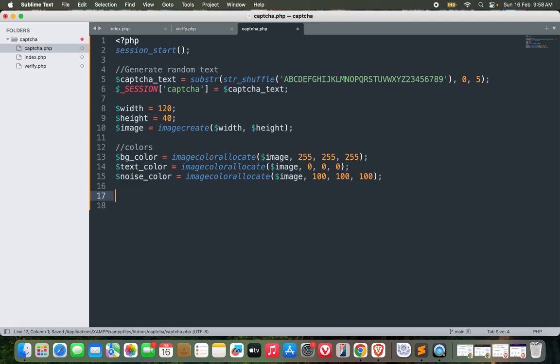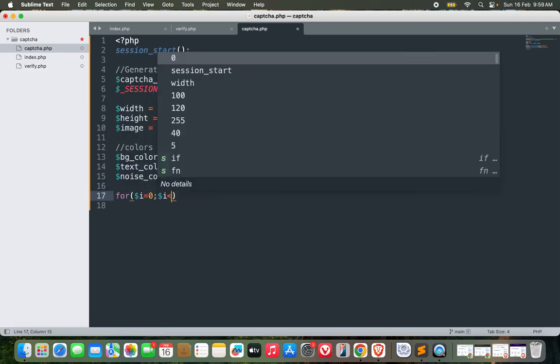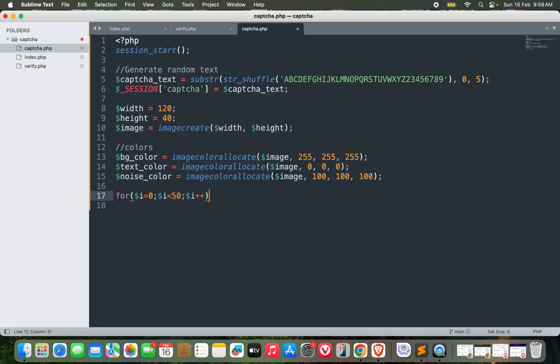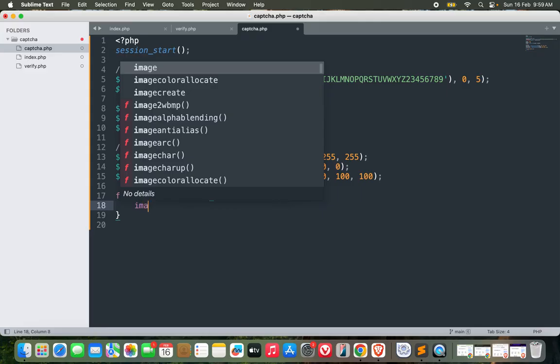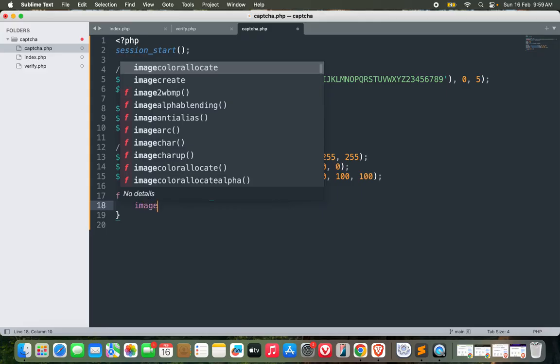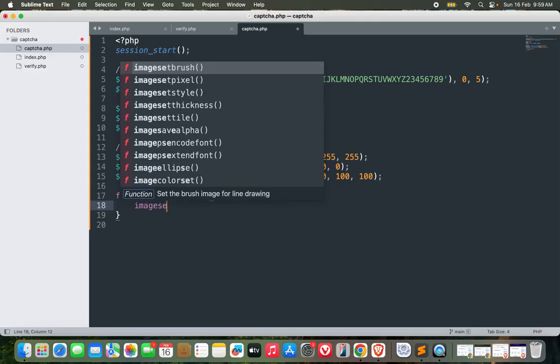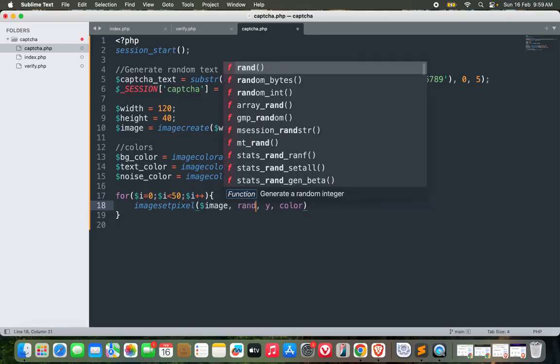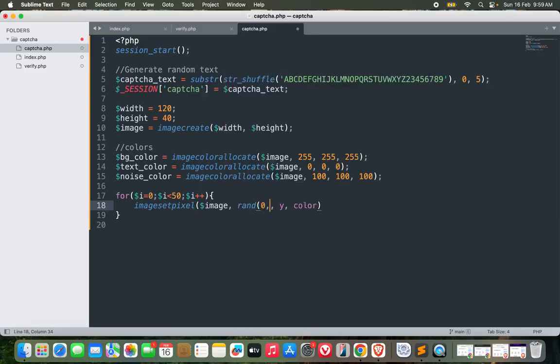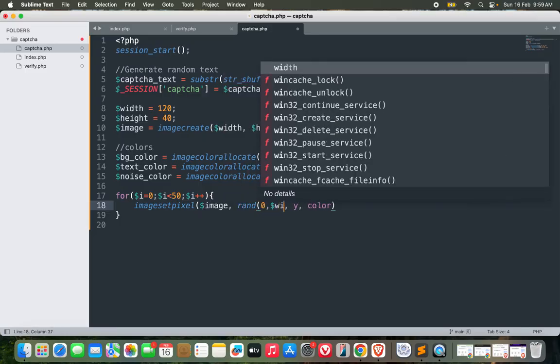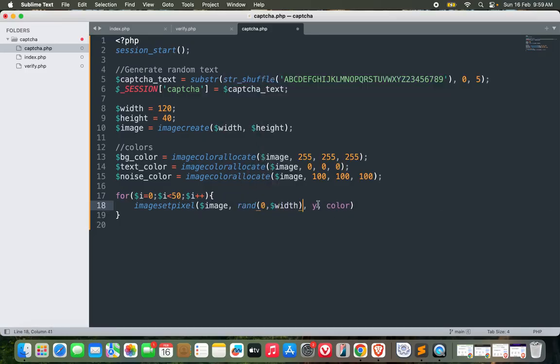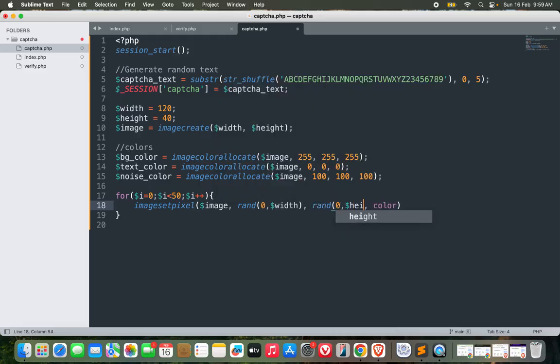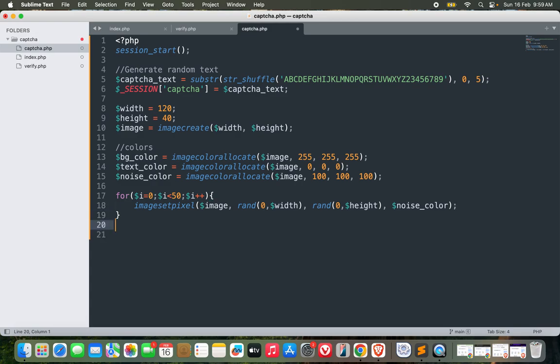We have the three colors ready here. Let's add the noise first. For i equals 0, i is less than 50, i++, imagesetpixel with the image, and x will be rand 0 to width, similarly y would be rand from 0 to height, and color would be noise_color. So we have added the noises which we will see later on when we render this image.